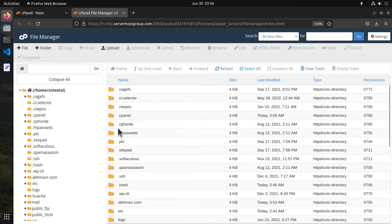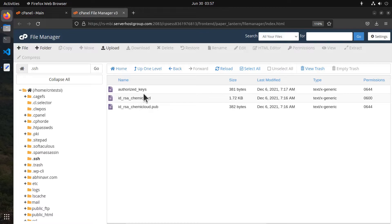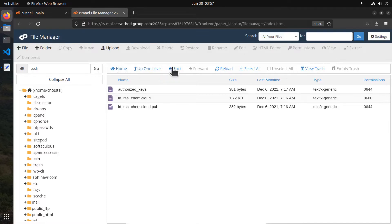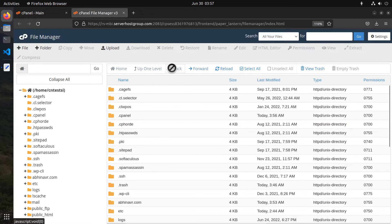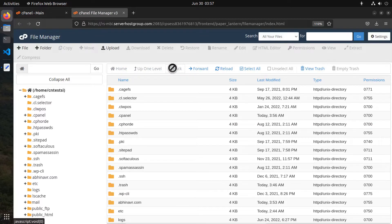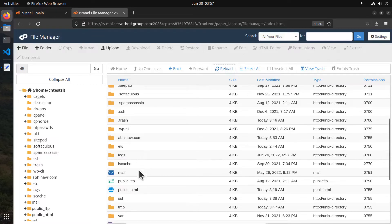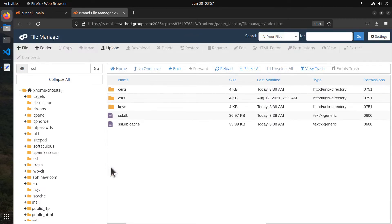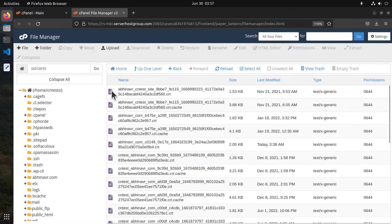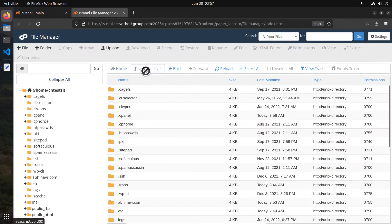Next, let's have a quick look at the important directories inside our home directory. .ssh is where you can find the SSH private keys and public keys if you have generated them. To go back you can click either the up one level button or the back button. Let me click the back button and it took me back to the home directory. Similarly, the SSL directory is where you can find your SSL certificates and private keys. Files are organized into multiple subdirectories within the SSL directory such as certs, CSR, and keys.